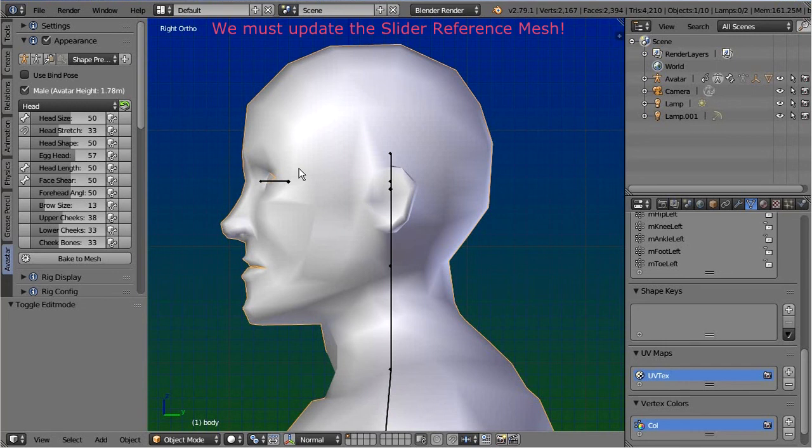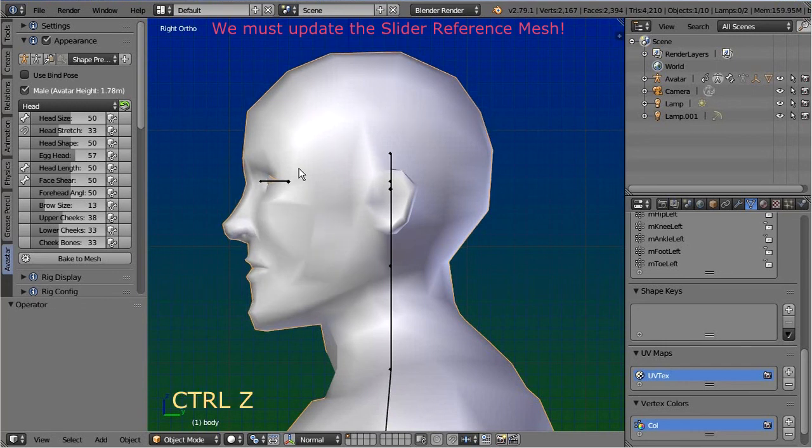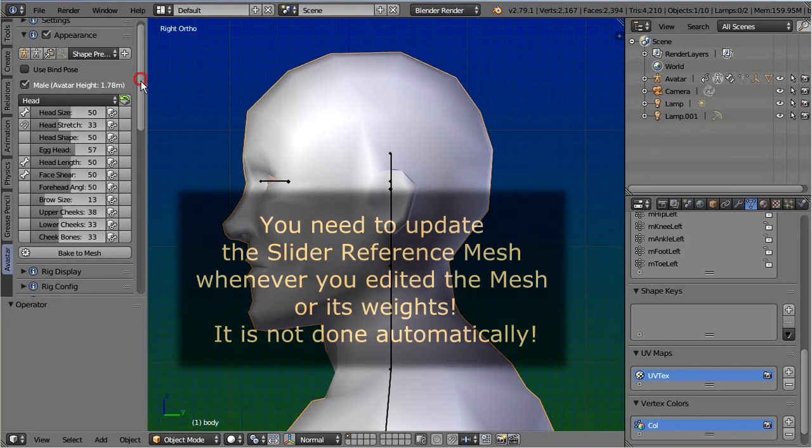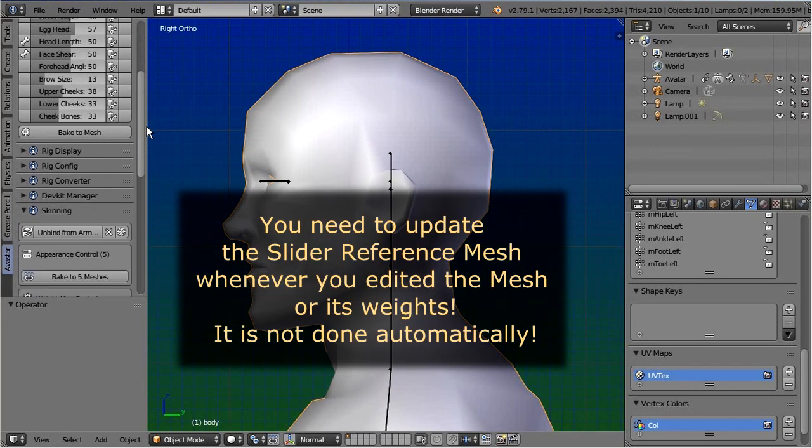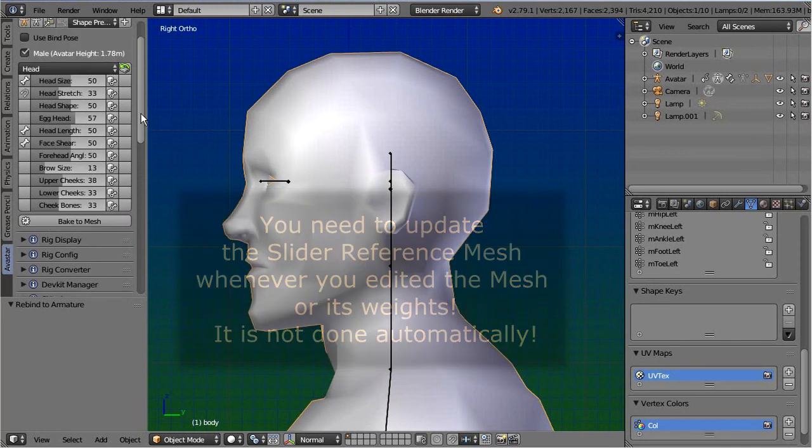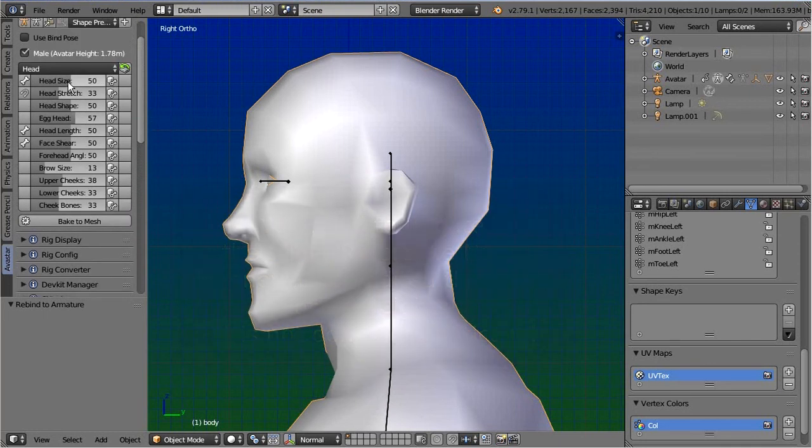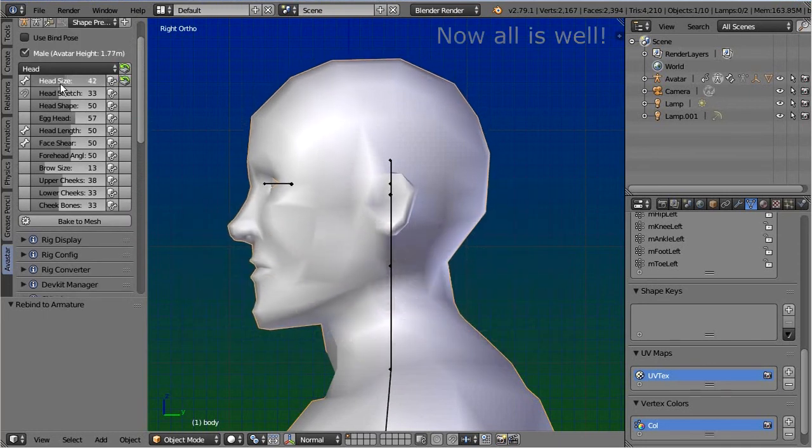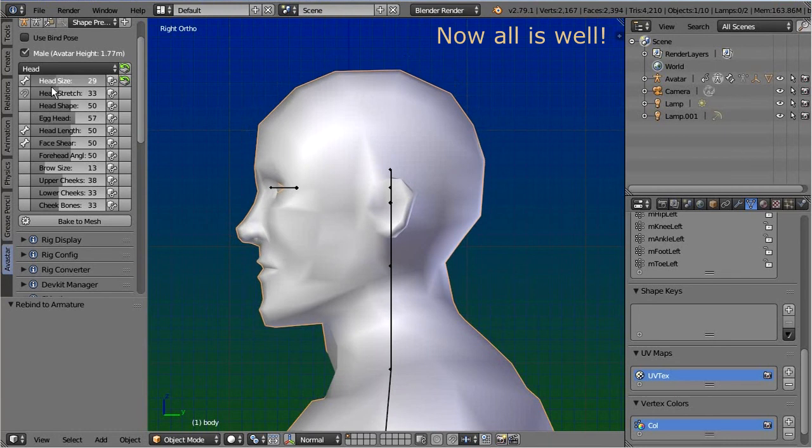This is because we have edited the mesh and its weights, but the sliders still use the old mesh reference data. So we have to update the reference mesh. You can do this in the skinning panel. Here, just click the double arrow icon and you are done. Now the head size changes as expected with the slider values and the eyes no longer pop out of the head.